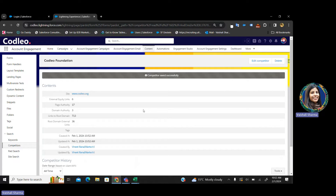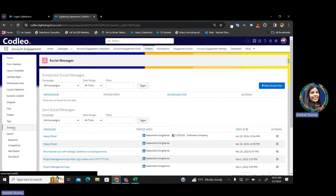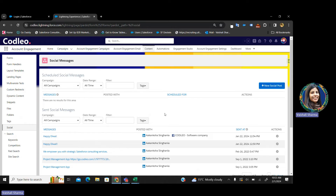Next is social media posts. With Pardot, you can easily post on your social media accounts. There are standard connectors available in Pardot by which you can easily post — whether it is LinkedIn, Facebook, or Twitter. If you're highly engaged on your social media platform, you can utilize Pardot for that as well. You can post on your LinkedIn and Facebook account from Pardot easily — you do not have to go to your Facebook or LinkedIn account separately.